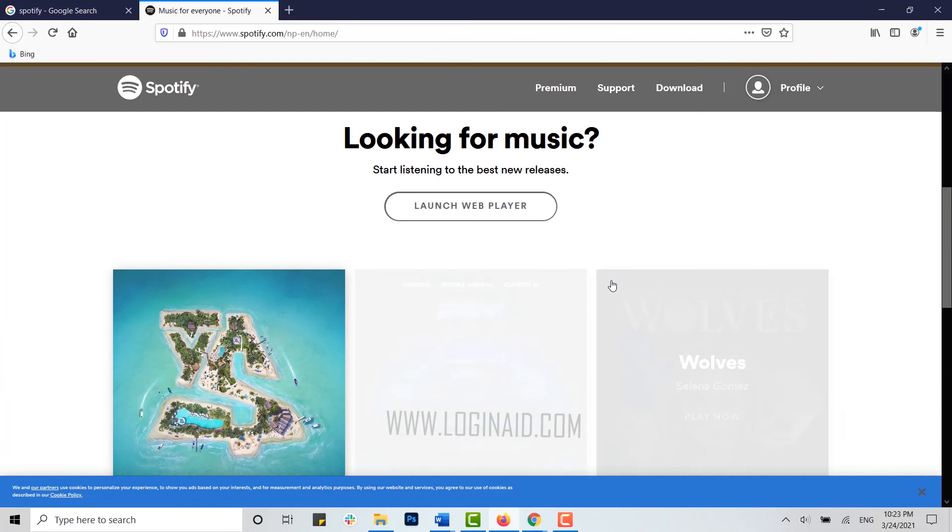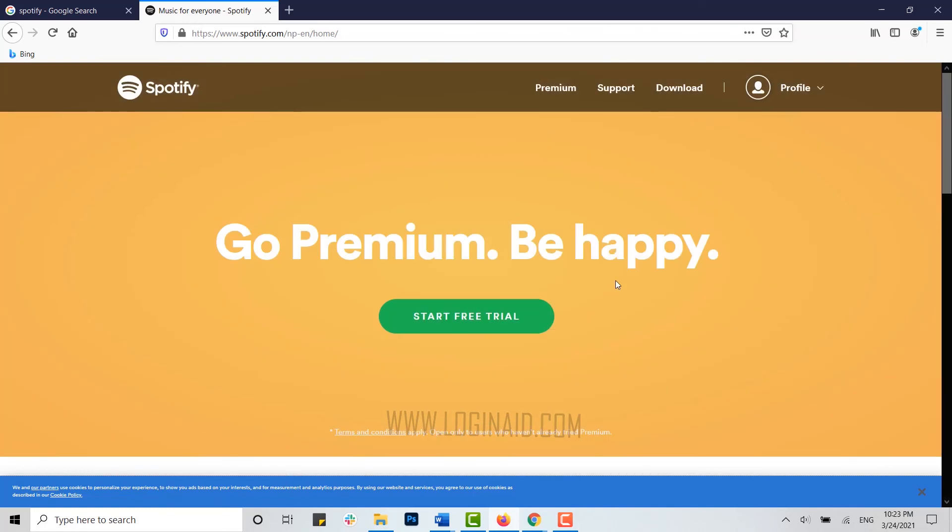Hope this video was useful to you on how you can log into your Spotify account. Please like and subscribe to the Login Aid channel and click on the bell icon for notifications and updates on videos. Thank you.